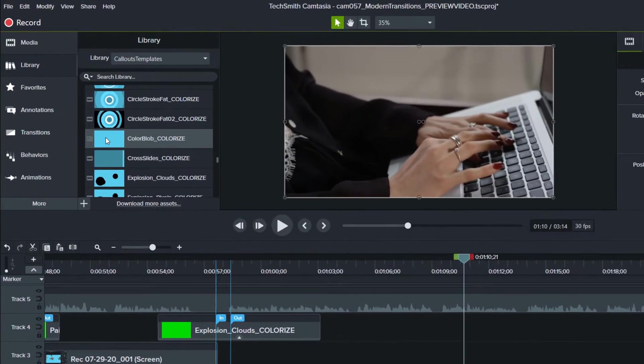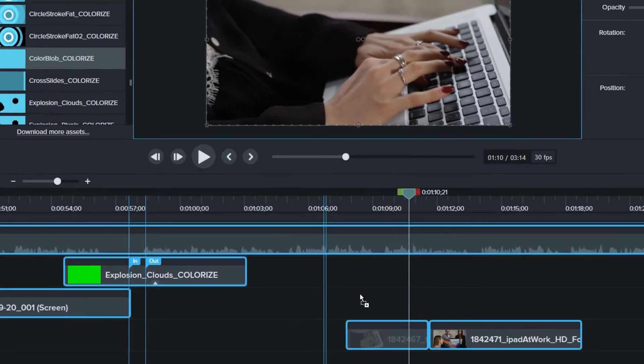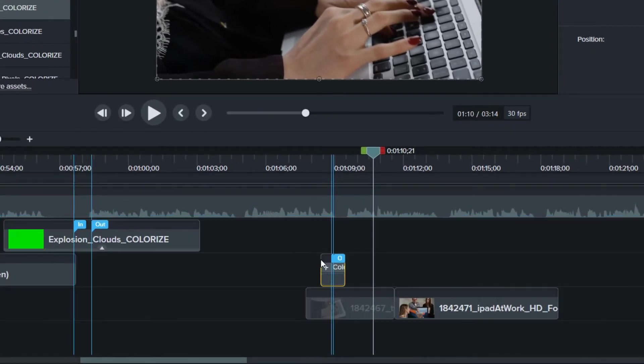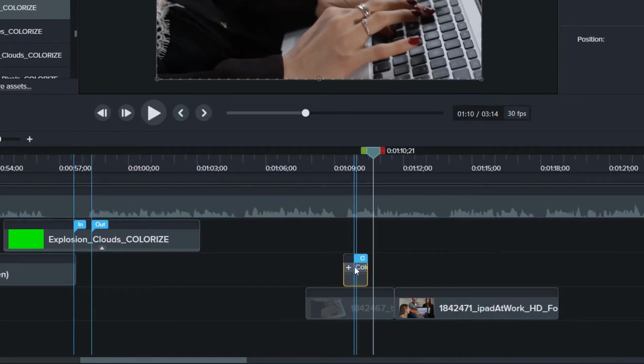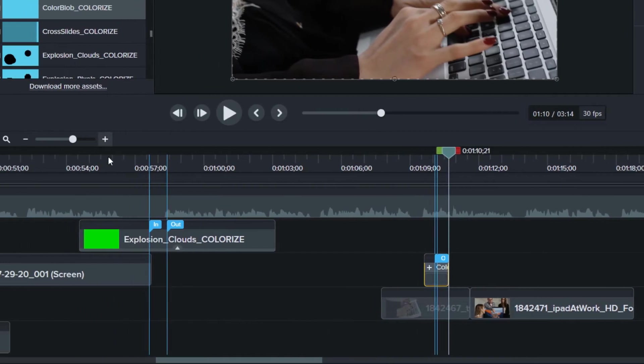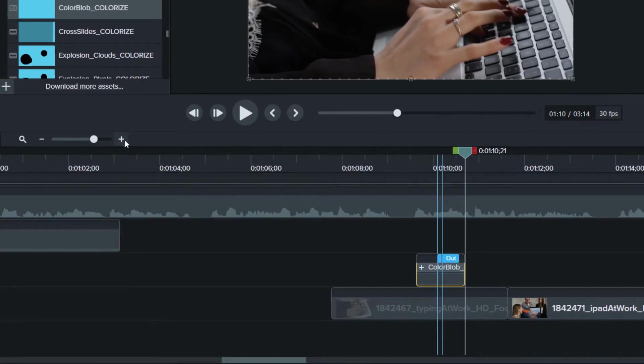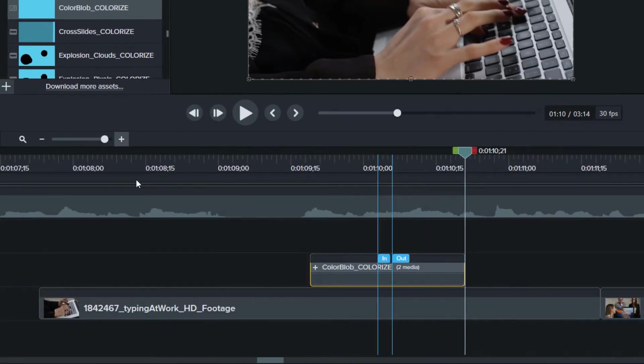It's very easy to use. Just drag the transitions you like from the library down to the timeline. Place it in a layer above the video clips you want to transition between. For convenience, the templates have been marked with in and out points.